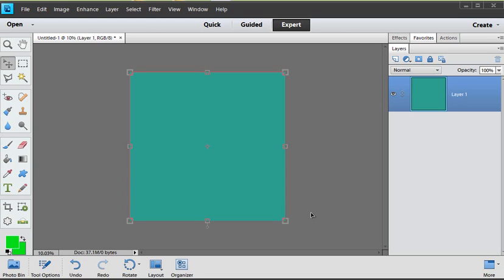Now I'm working in Photoshop Elements 11, 12 is already out and this tool began in Photoshop Elements 10. So if you have 10 or above you can do this.